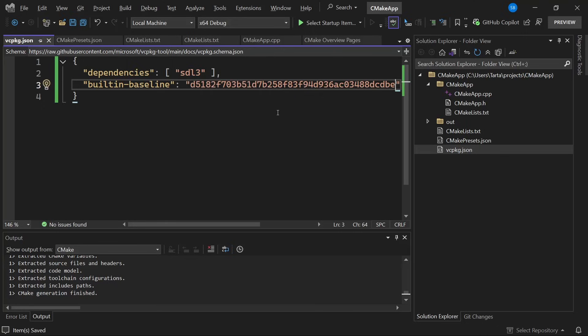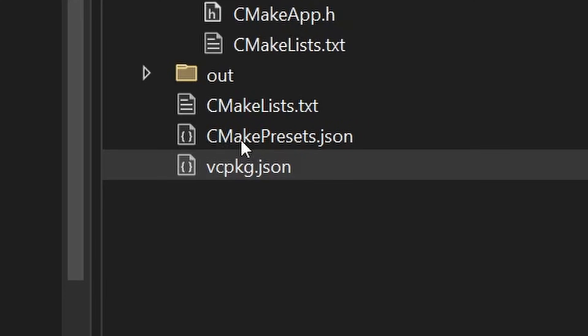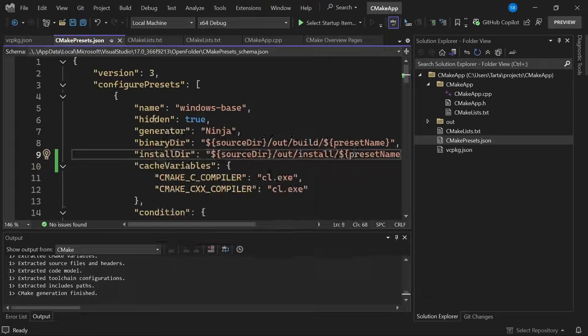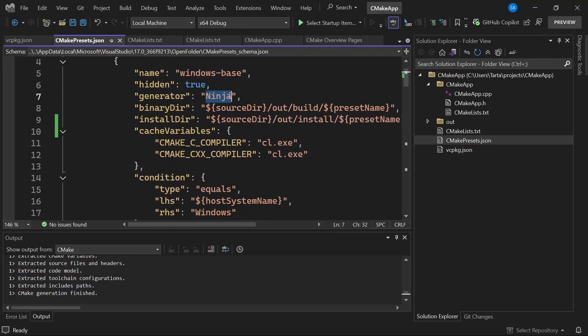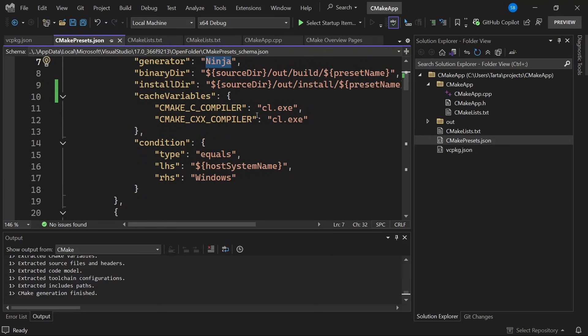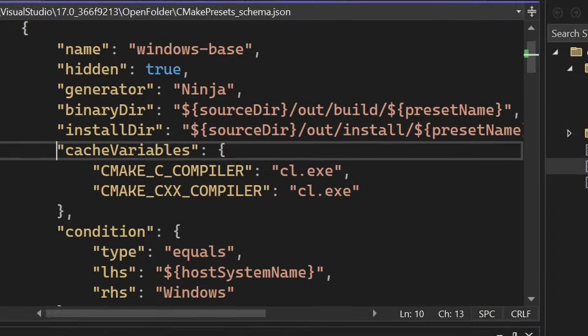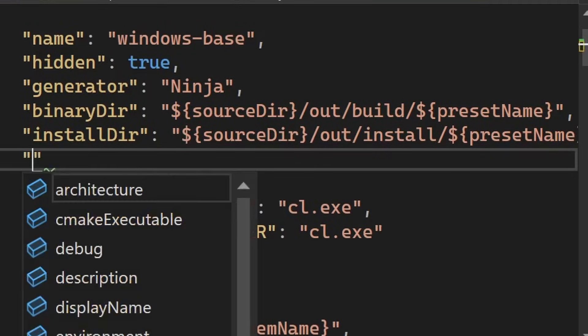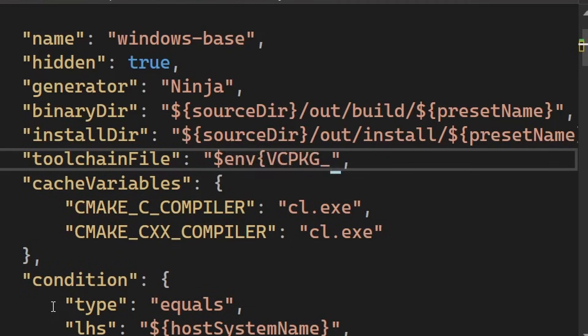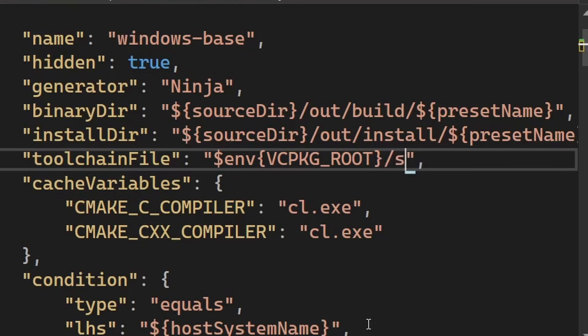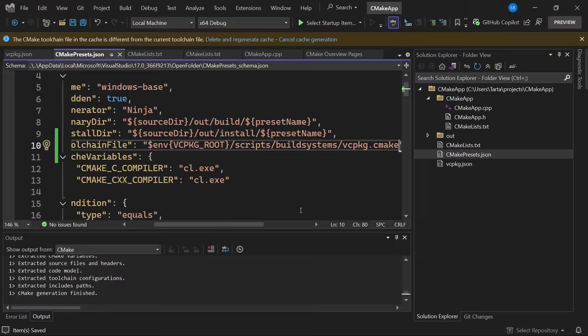I then need to tell cmake to use vcpkg for getting all the dependencies which I can do in cmake presets.json. That is configuration for cmake settings such as what build system we're using, what compiler we're going to be using, all that kind of stuff. So for vcpkg we need to tell cmake to use its toolchain file which is specified using the toolchain file option and this is stored in a specified place in the vcpkg root folder which is stored as an environment variable and under that folder it's in scripts/buildsystems/vcpkg.cmake. So we go and save that.